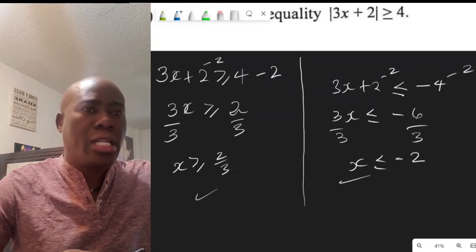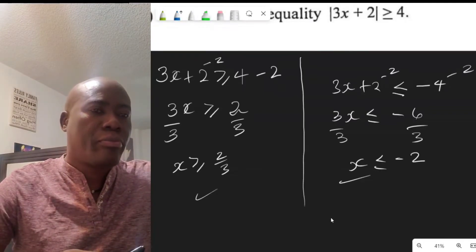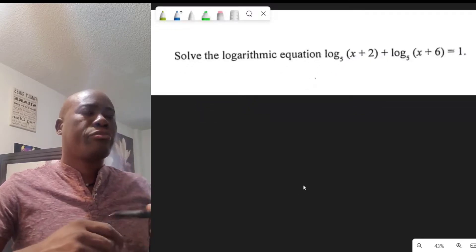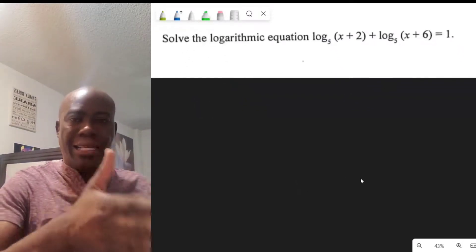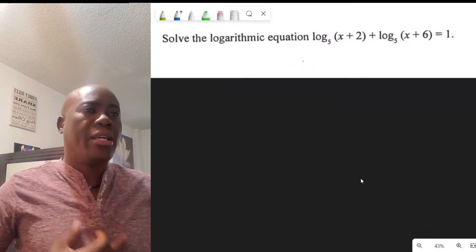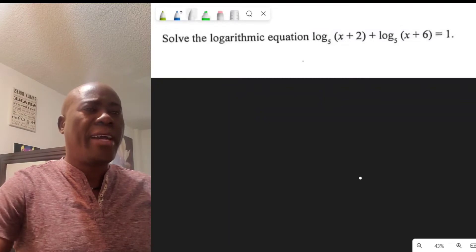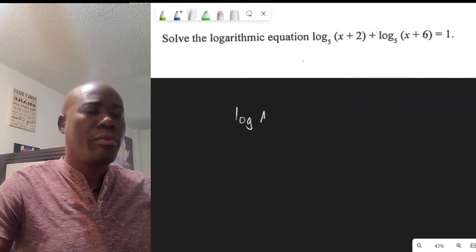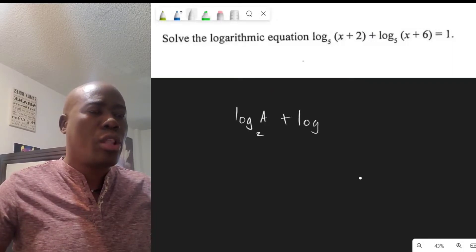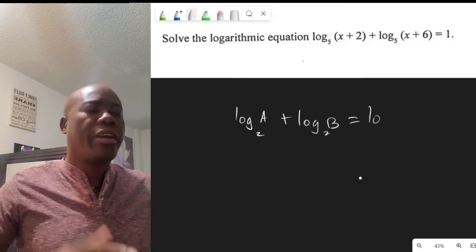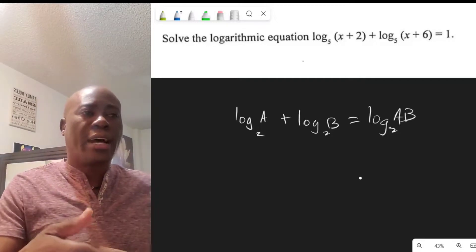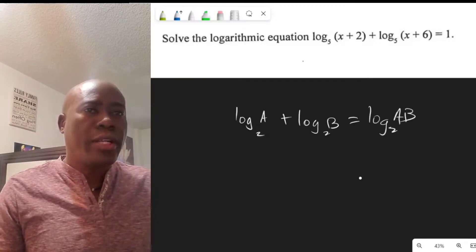Let's go to Question 1D — this is a logarithm question. The concept we'll start with is: the log of A in base 2 plus the log of B in base 2 equals the log base 2 of A times B. This is the rule on which we're going to start, and then there are other rules that will come out as we go forward.